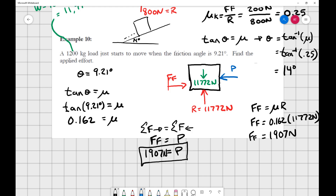We'll have one more component on forces not parallel to the plane to finish off our friction section.